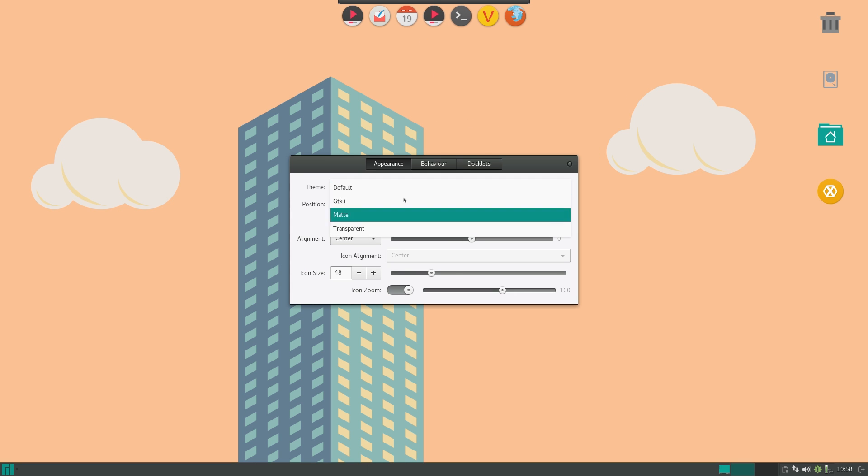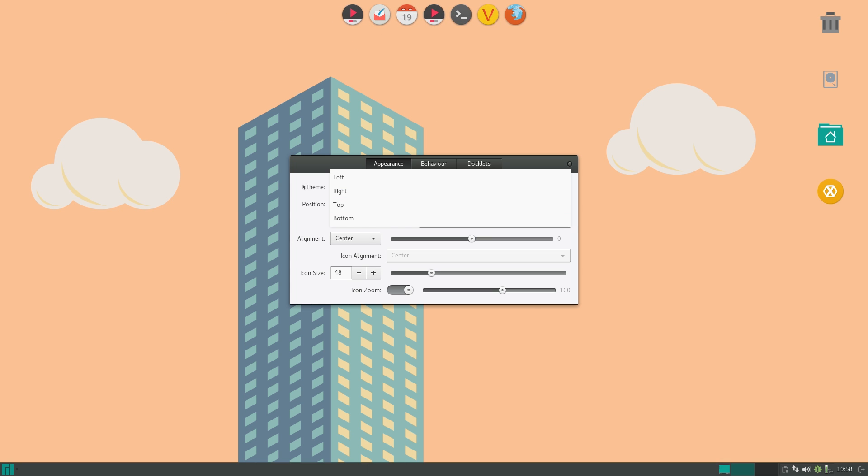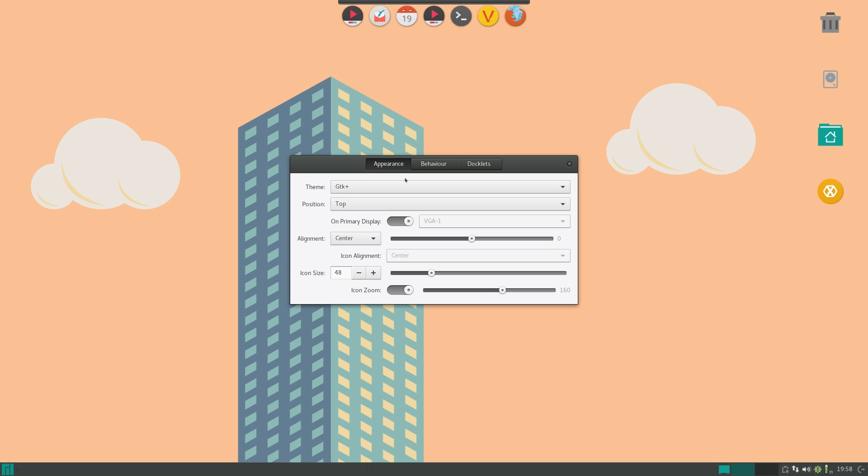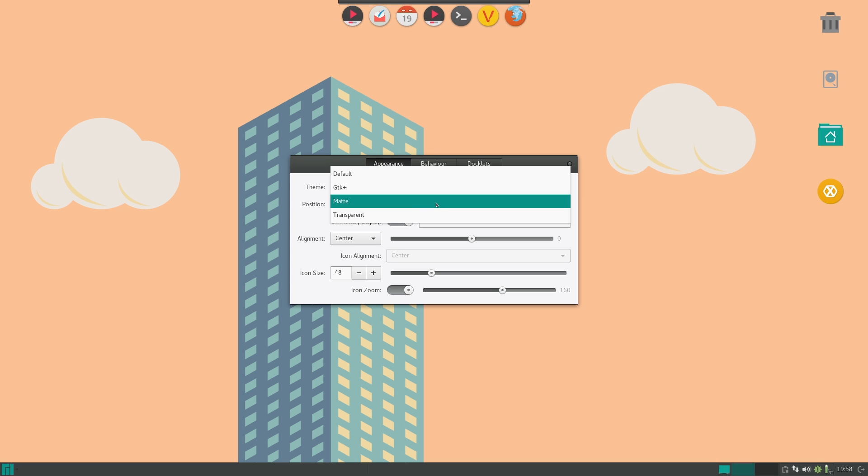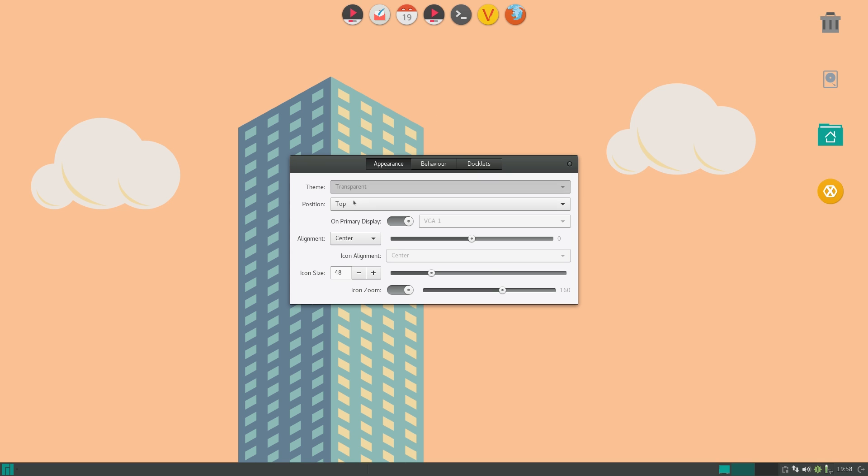So you can set the theme. There are actually tons of ones available on Gnomelook and stuff like that. I personally really like the transparent theme because it just kind of blends in. But if you have a GTK theme going, then you can set it to use that, which I think is pretty handy.